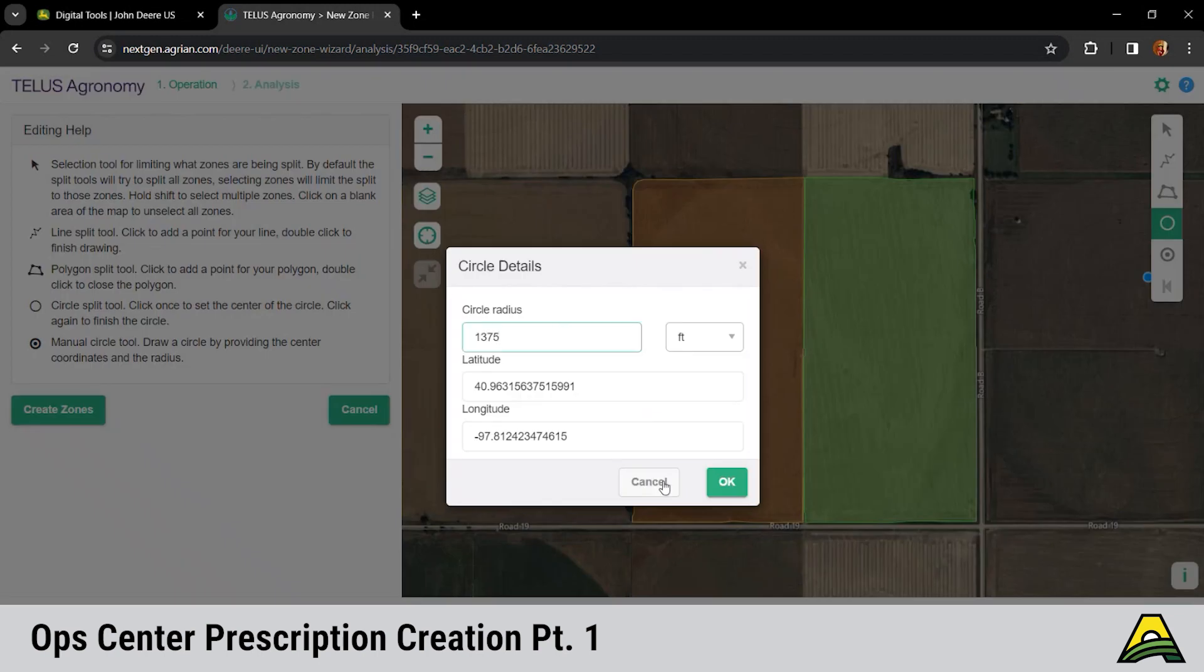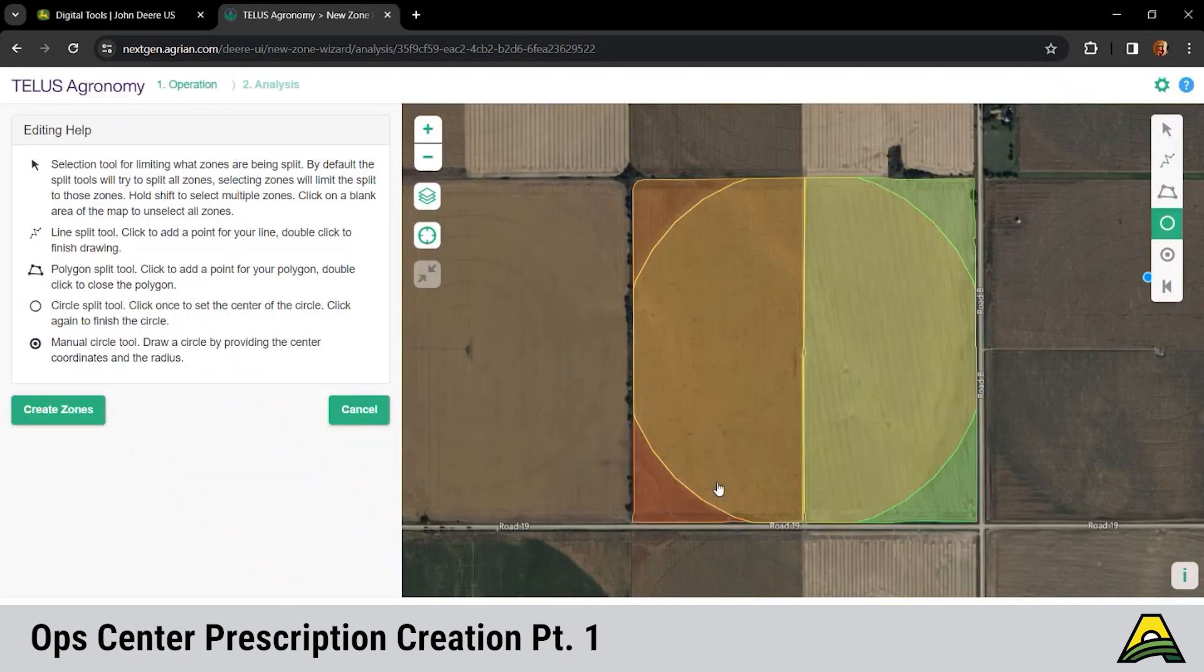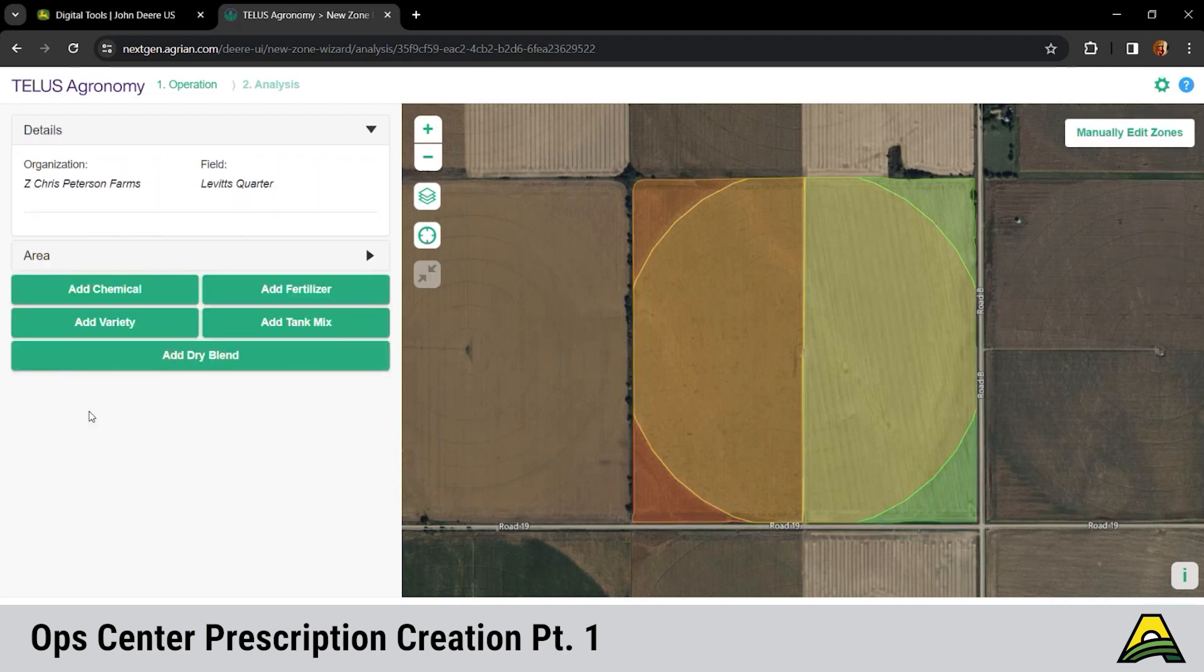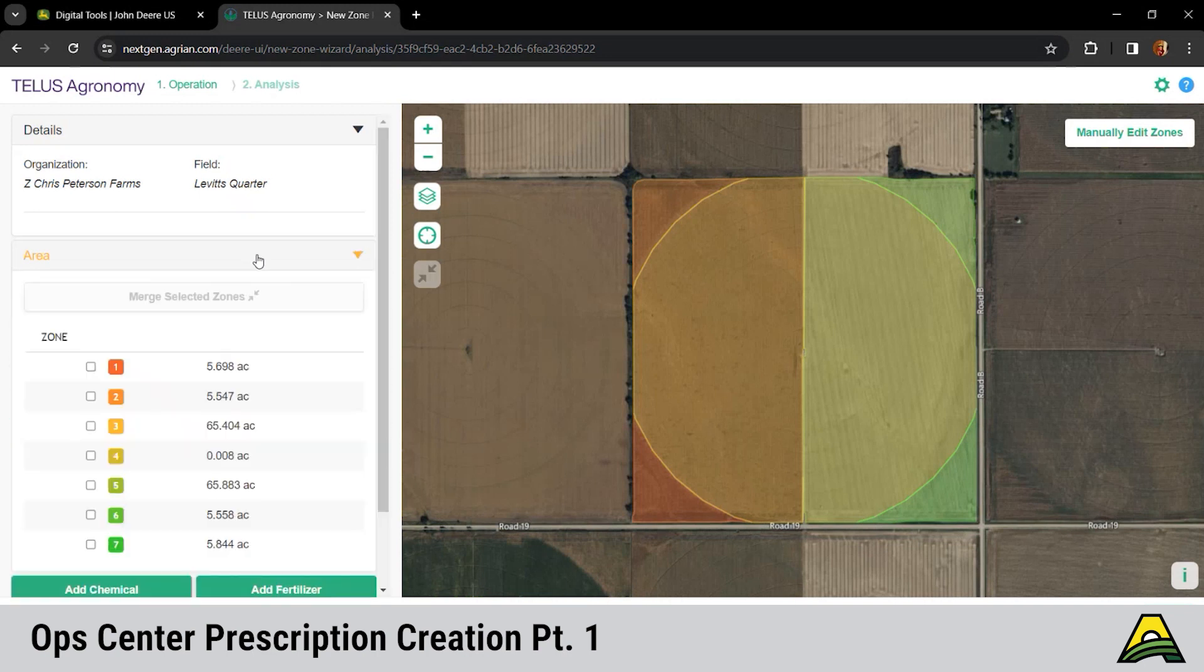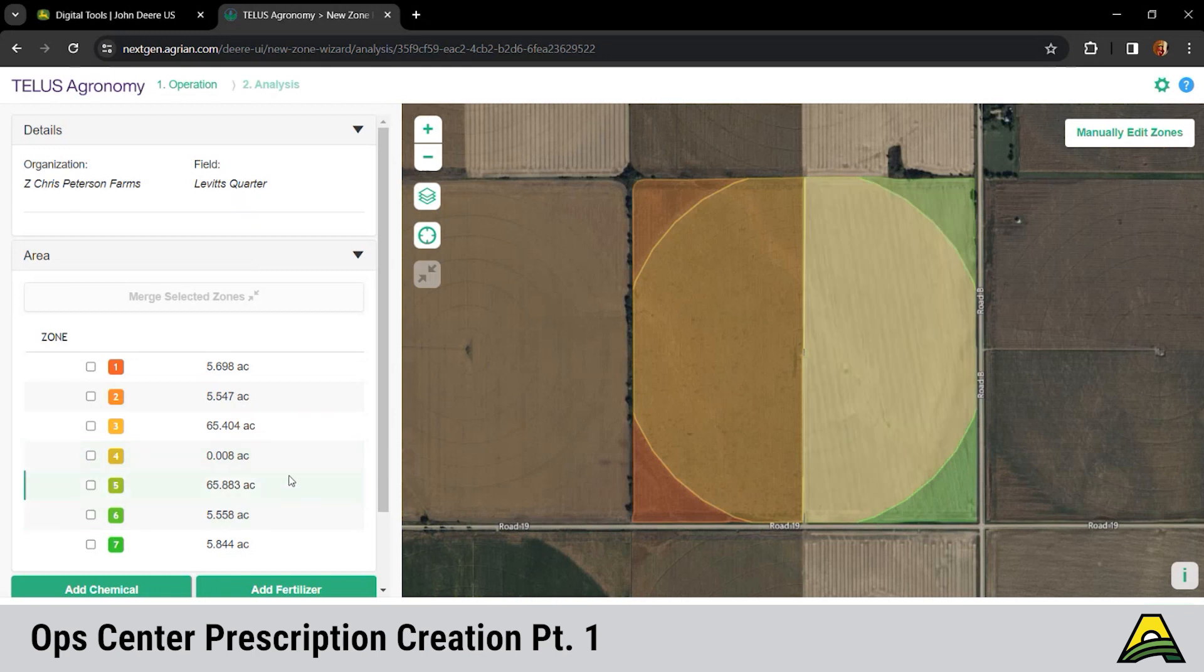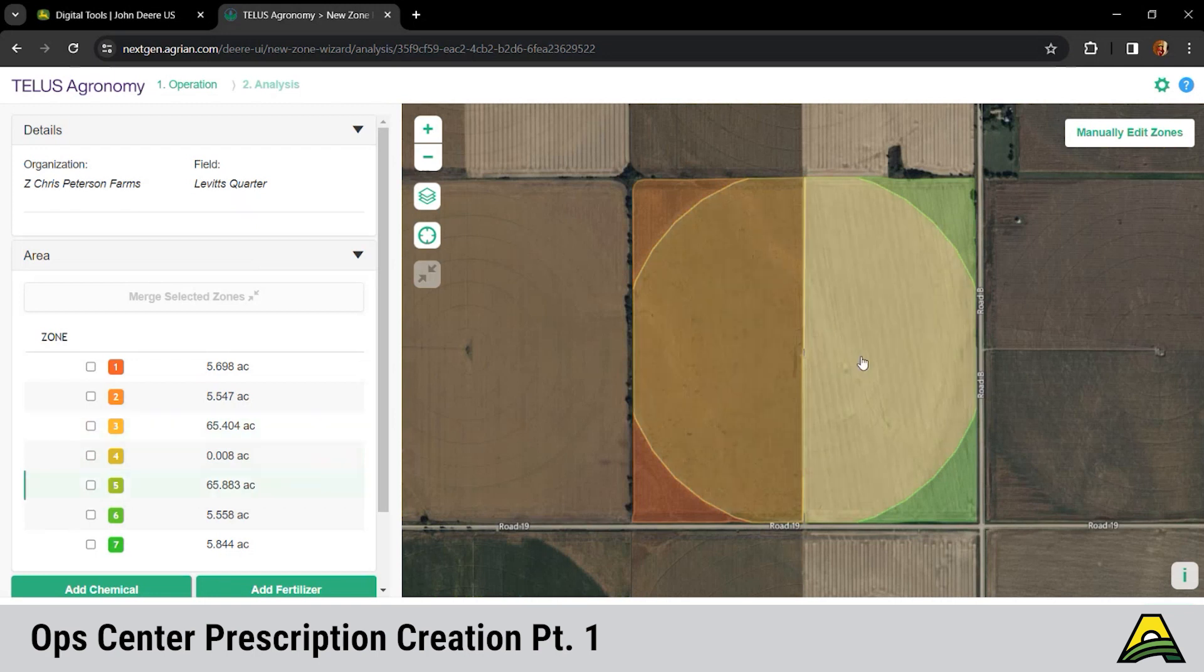So Chris has six zones drawn there now. If this is what we want to utilize, we'd hit create zones. And then that's going to show us the area associated with each of those. I guess we've got seven zones. As Chris hovers over each of them, it shows the different zones on the map. It highlights them in a white or a lighter color as you go over them.